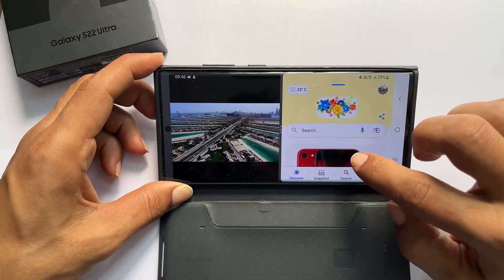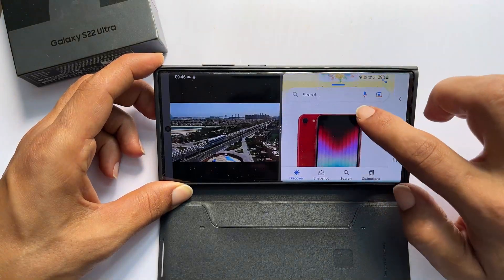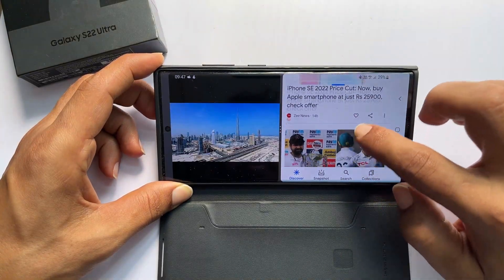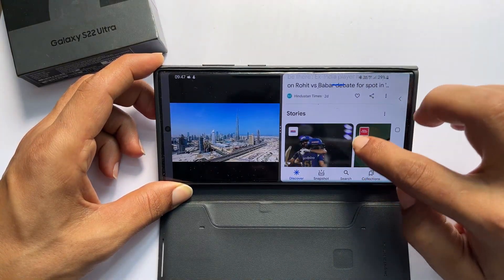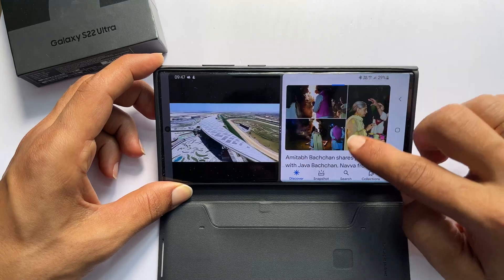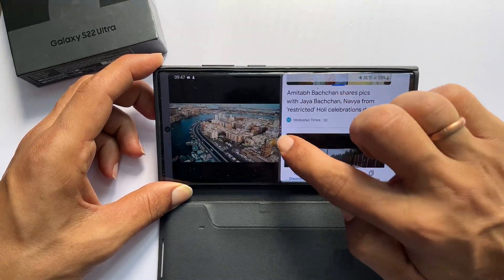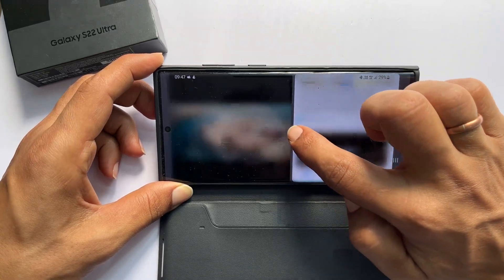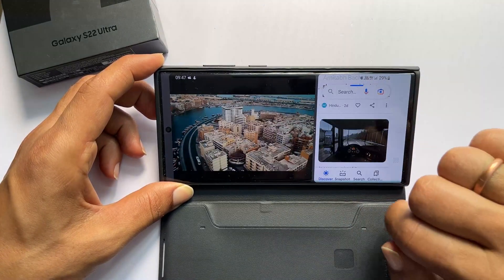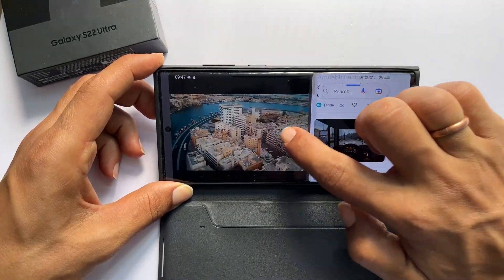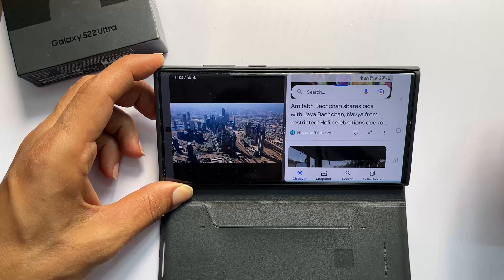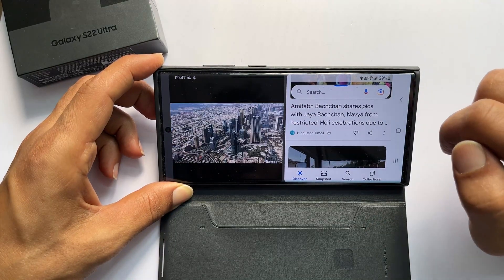Hi, welcome to the channel. In this video I am going to show you how to use the split screen feature and multitask on Samsung Galaxy S22, S22 Plus and Galaxy S22 Ultra.